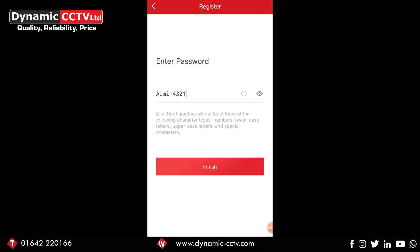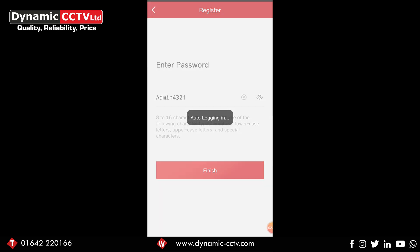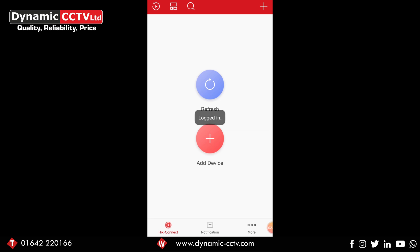Once you've put in the required password, click finish. That will then take you to an auto login option which will automatically log you into the account you've just created. And that's all there is to creating an account on the app.